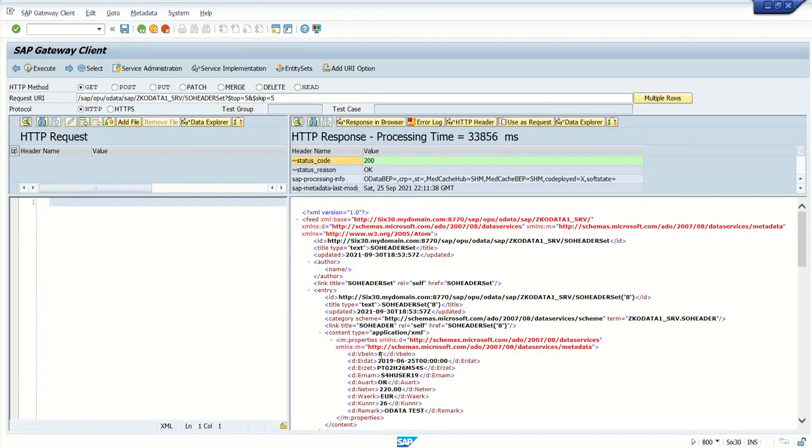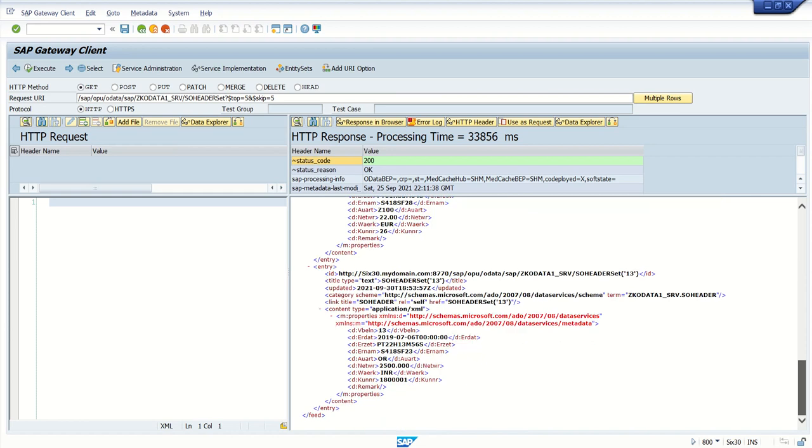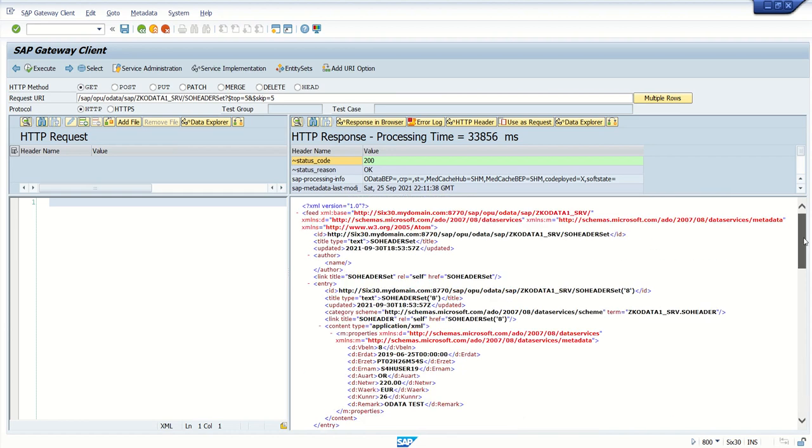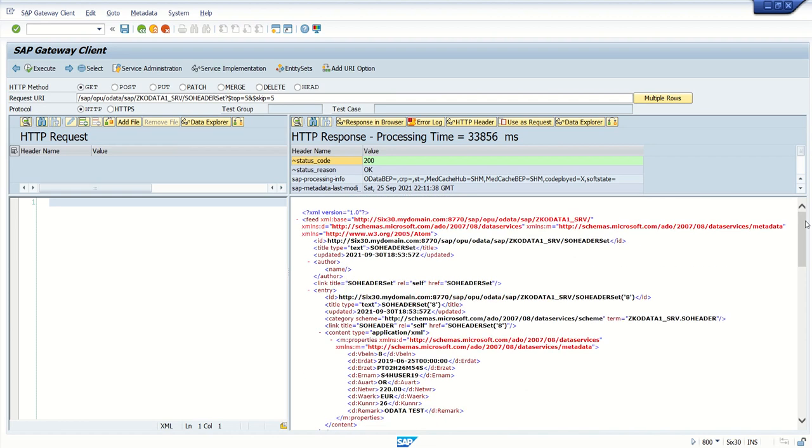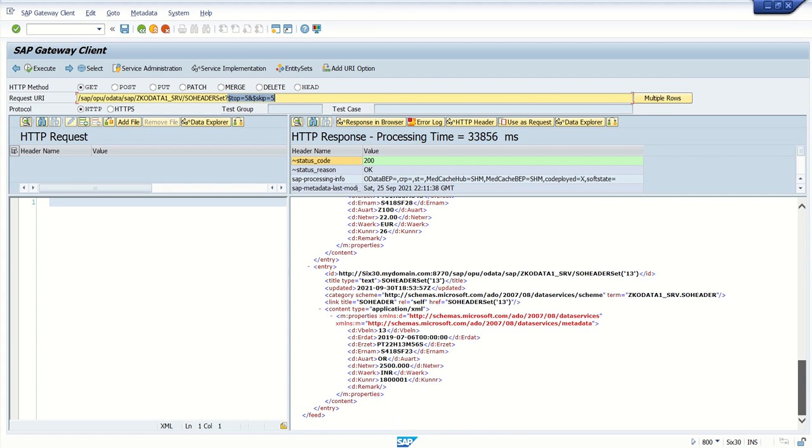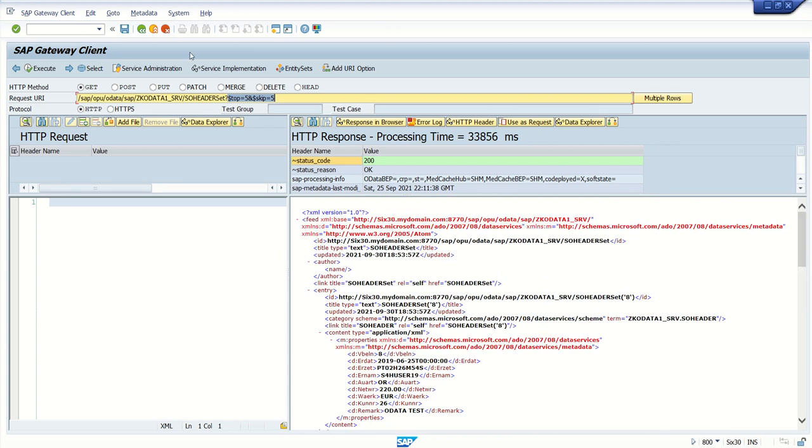We got records from 8 to 13. In this way we can use $top and $skip. It's mostly used for reporting purposes—suppose you want to develop a sales order details report but don't want to show hundreds of sales orders on a single screen. First, set a limit of 5, 10, or 50 based on requirements. On clicking the next page, fire the same query again. This is very useful when making front-end reports with limited data sets.